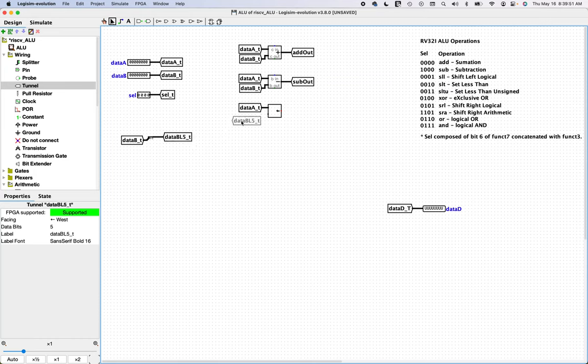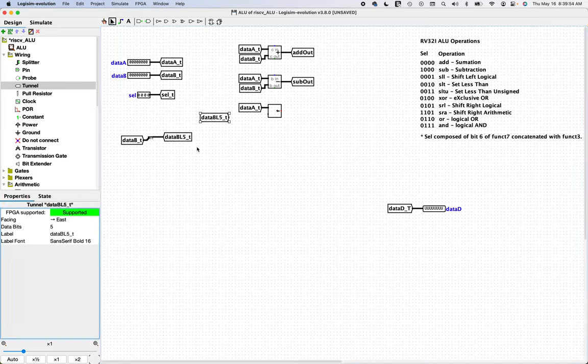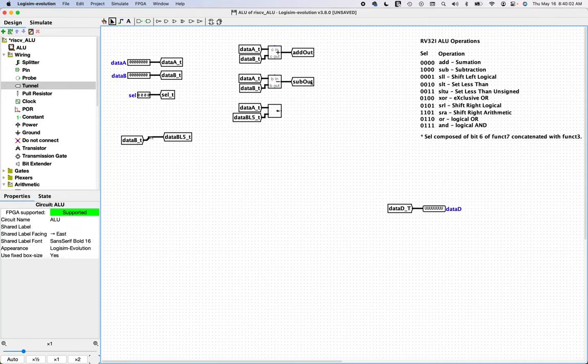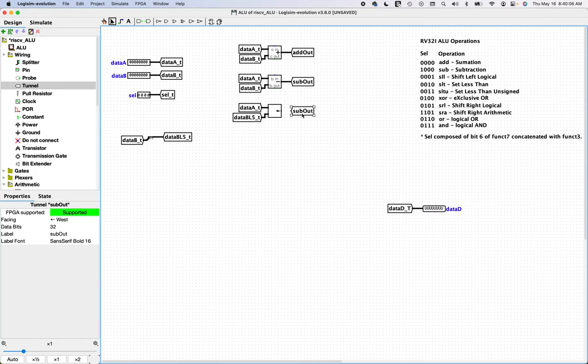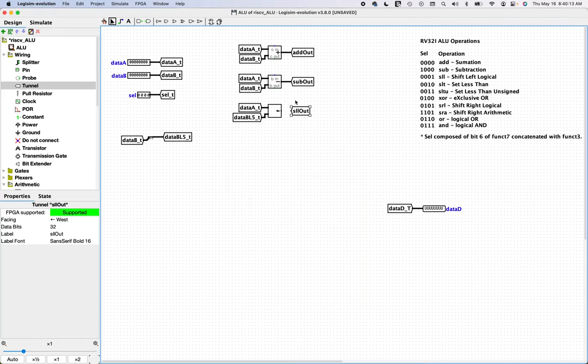There might be an easier way to do that but this is going to work fine so on the input we need data B and on the output this is going to be five bits wide and we'll call this how about data B lower five. Now this value can drive the number of bits to be shifted left.